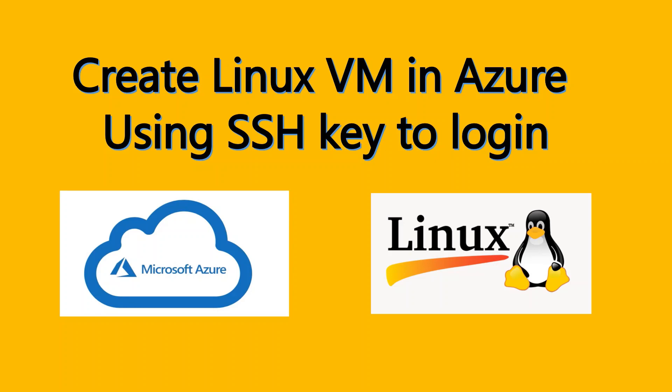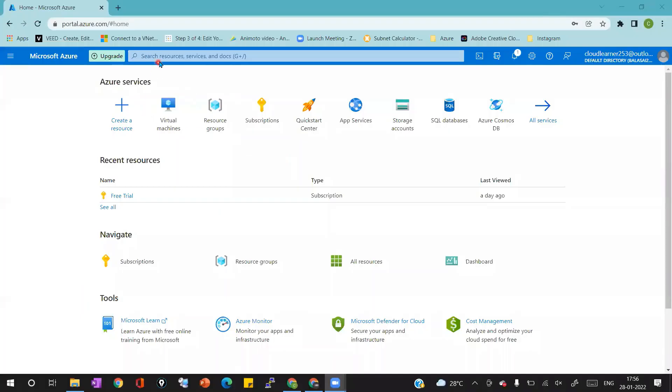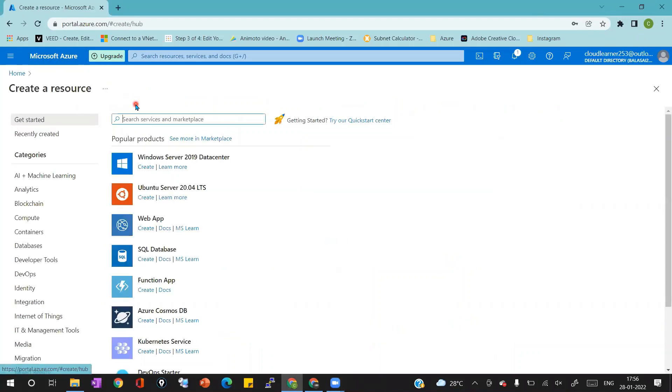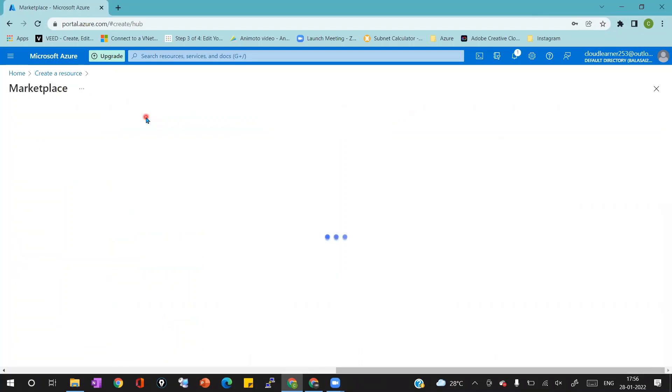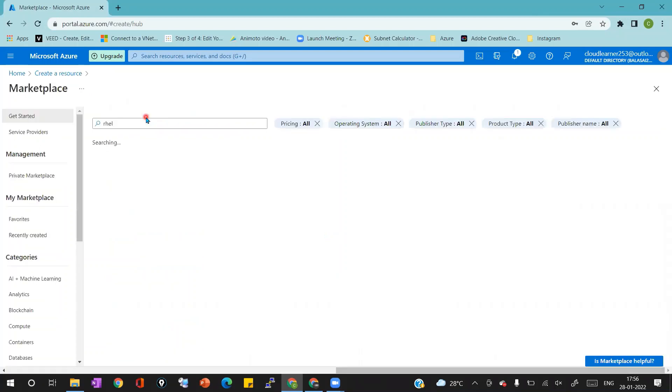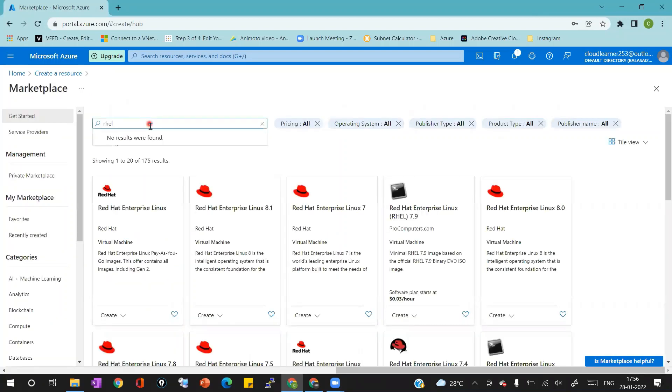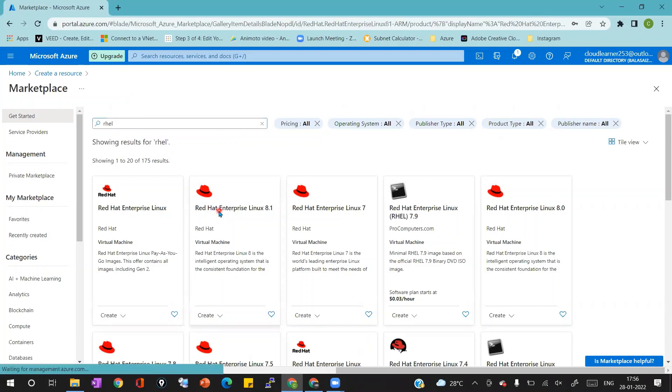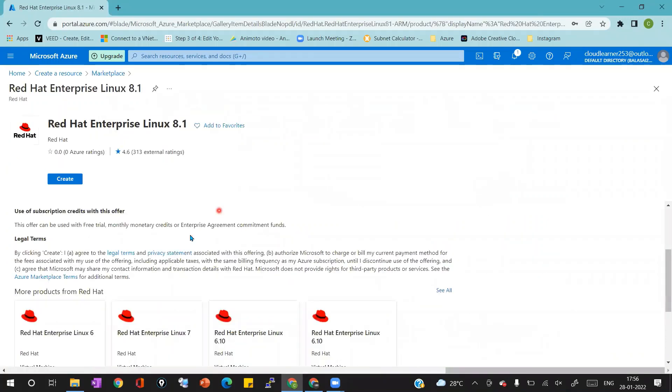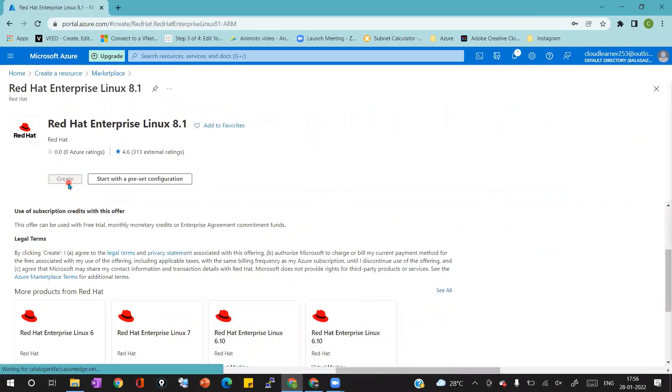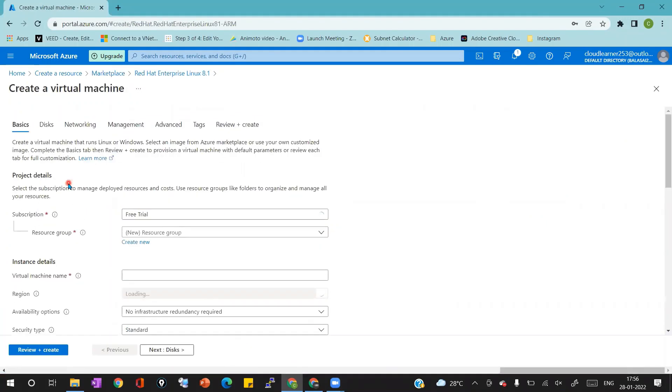Now I'm in the Azure portal. In the Azure portal I'll click on create a resource, then I'll search for RHEL in the search bar which will populate some results. In the populated results I'll click on RHEL Linux 8.1 and then I'll click on create button which will take me to create a virtual machine page.